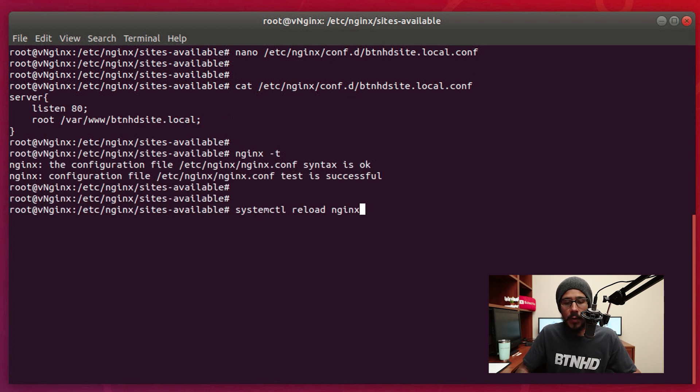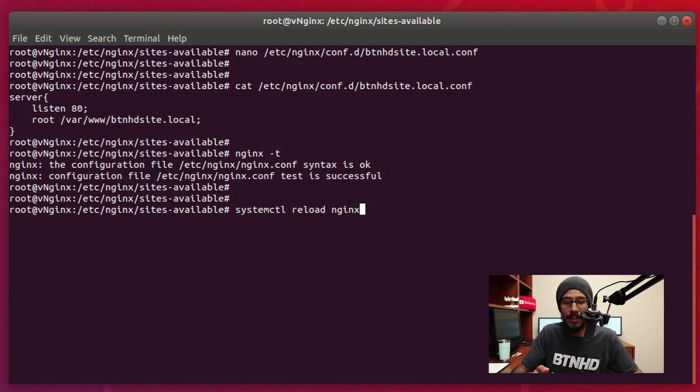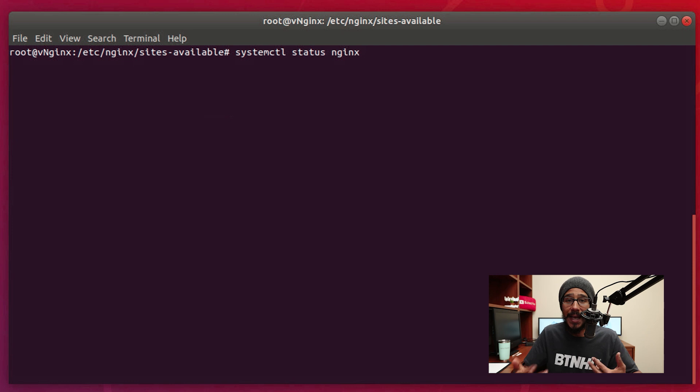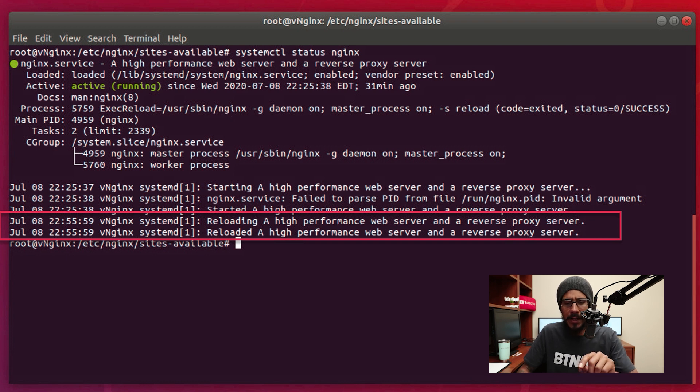Now the next command that we are going to run: we need to reload our NGINX. So we are going to run systemctl reload nginx. To check the status of the reload, we can run systemctl status nginx. And if you look at the very bottom right there, it will state reloading and it was reloaded.